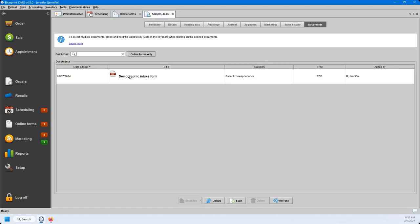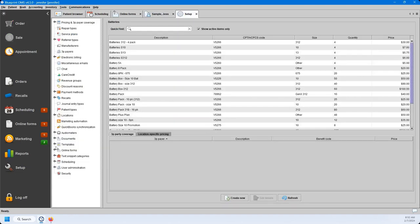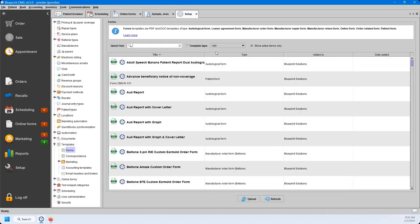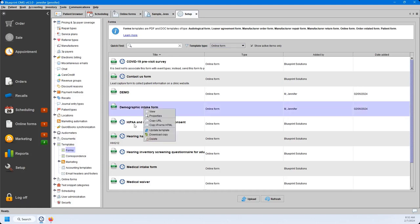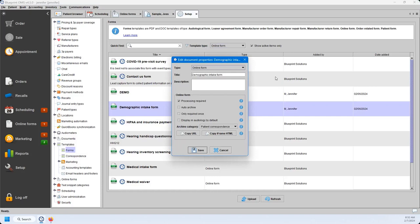To find where online forms are housed, go back to Setup, go to Templates, and then Forms. You can filter by form type — I'll click on Online Forms. Anything with the Blueprint icon is a form we've uploaded to the system for you to use. If you right-click on a form such as the demographic intake form and go to Properties, you can change the title and add a description. Processing required refers to the steps we just took to update the patient's file information.